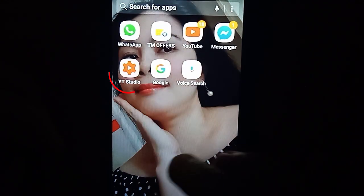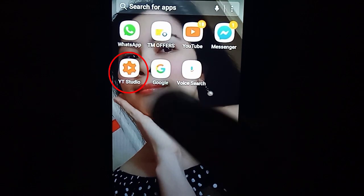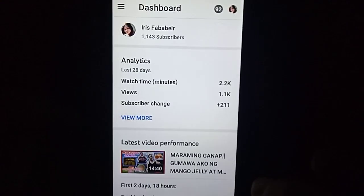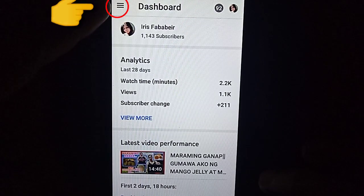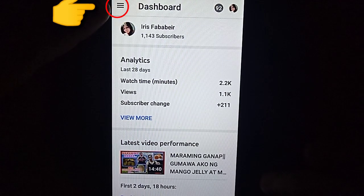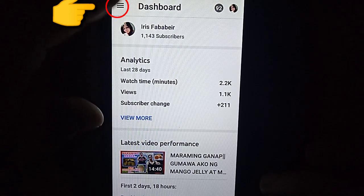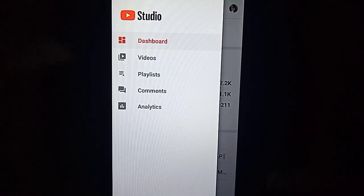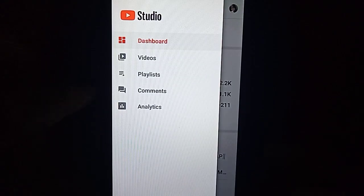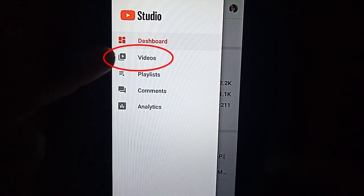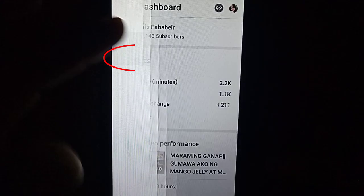Pumunta tayo sa YouTube Studio. I-click natin yan. I-click po natin itong tatlong buhit sa kaliwa sa taas. Ito po ang lalabas. I-click po natin itong videos.